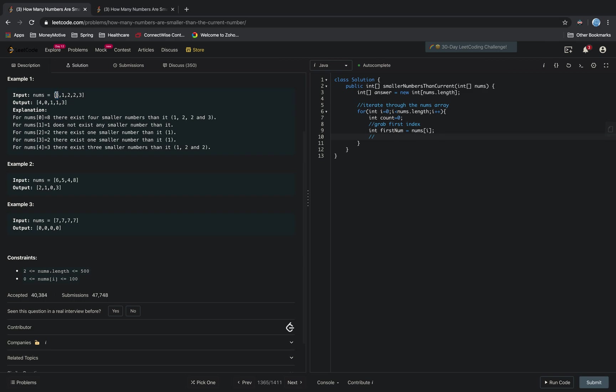And then the next iteration through the array is going to do the comparison whether 8 is larger than any of the rest of the elements. So we have to iterate through the array again.